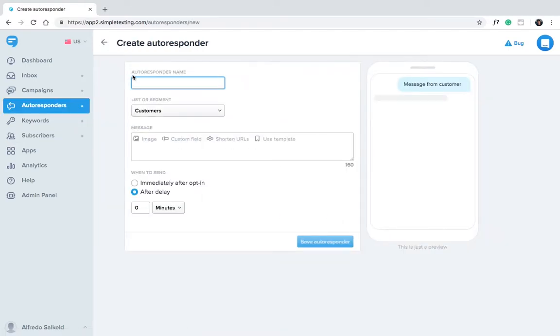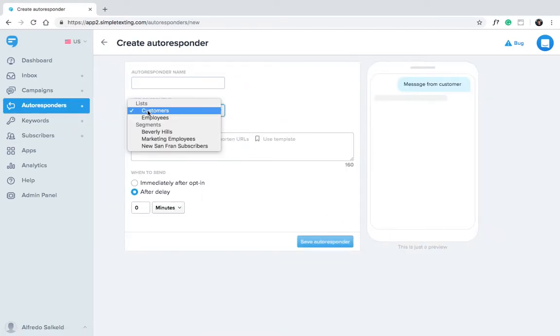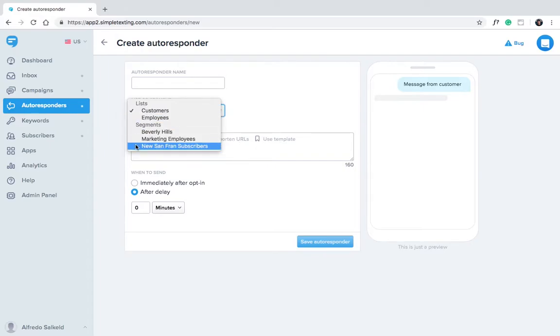If you create an autoresponder for a segment, every new subscriber who meets the segment criteria will automatically receive your message. Segments are an extremely powerful tool for making your messages more relevant.